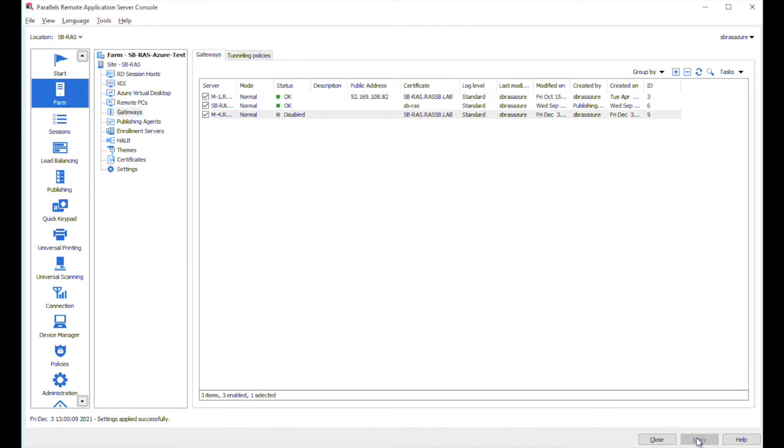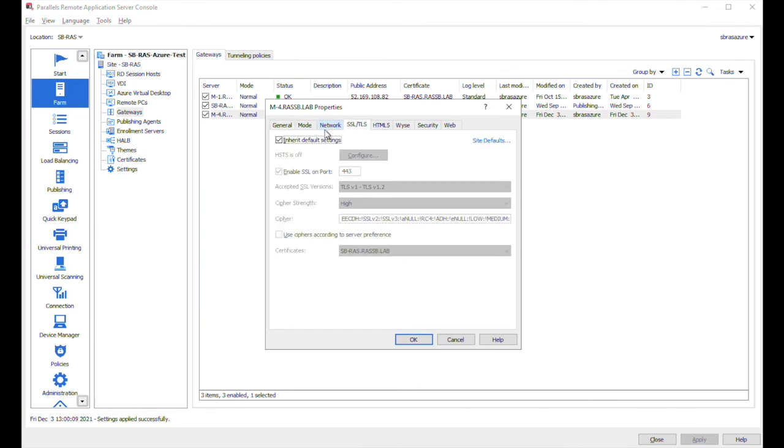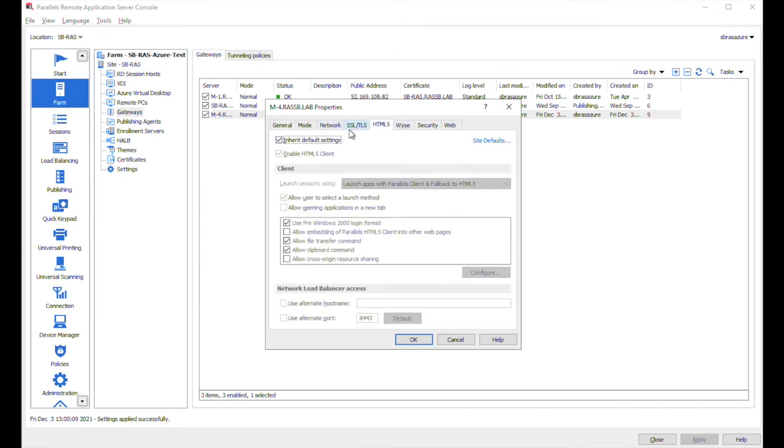And click on apply button. It will take just a few seconds to verify the status. Once again, here as you can see the gateway agent has been installed. And just to confirm the SSL here is enabled and HTML5 client capabilities as well.